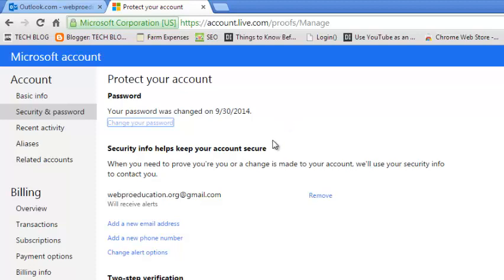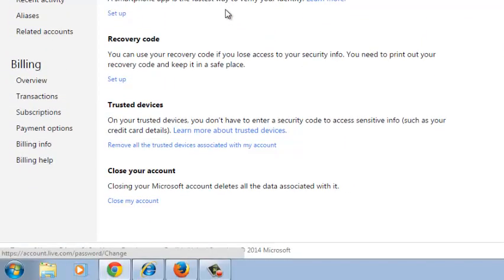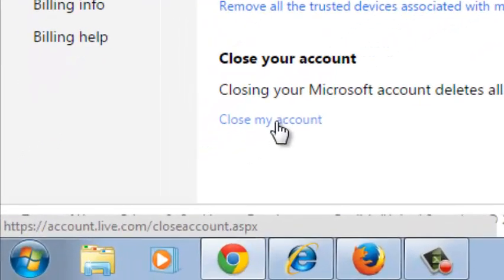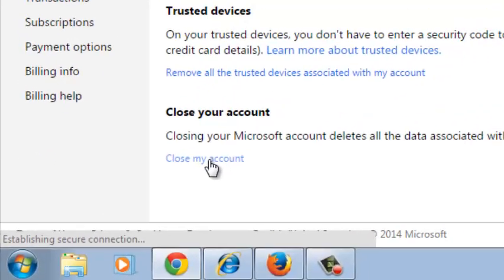You're going to see the Protect Your Account information. Then you want to scroll down to the bottom of the page and click on the link that says Close My Account. Click on it.